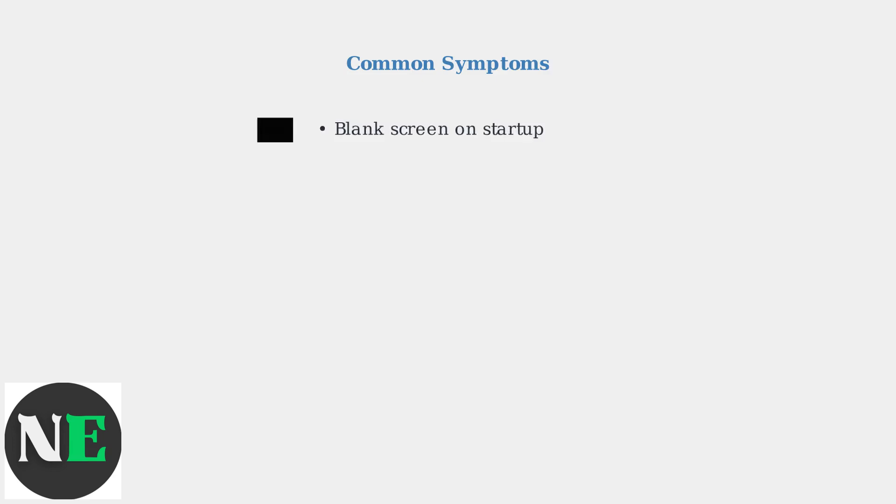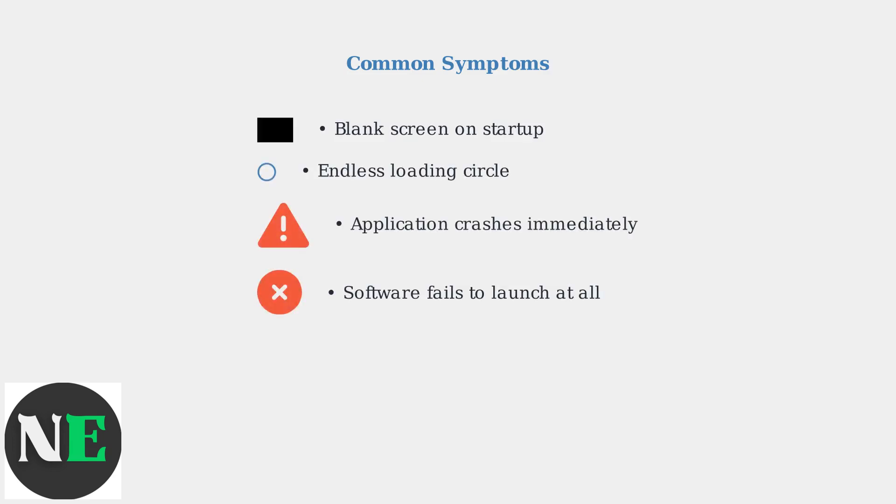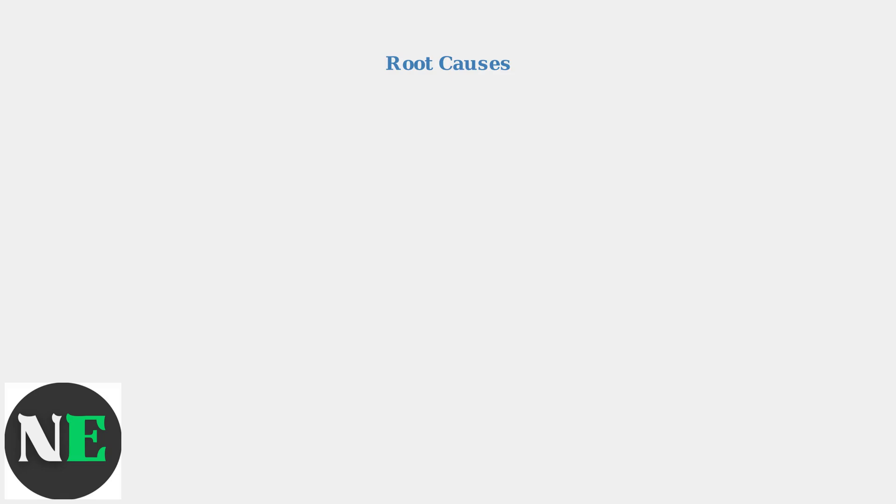These launch issues typically manifest in several ways. Users may see a blank screen when trying to open the software, encounter an endless loading circle, experience immediate crashes, or find that the application simply refuses to launch at all. Understanding the root causes is essential for effective troubleshooting.